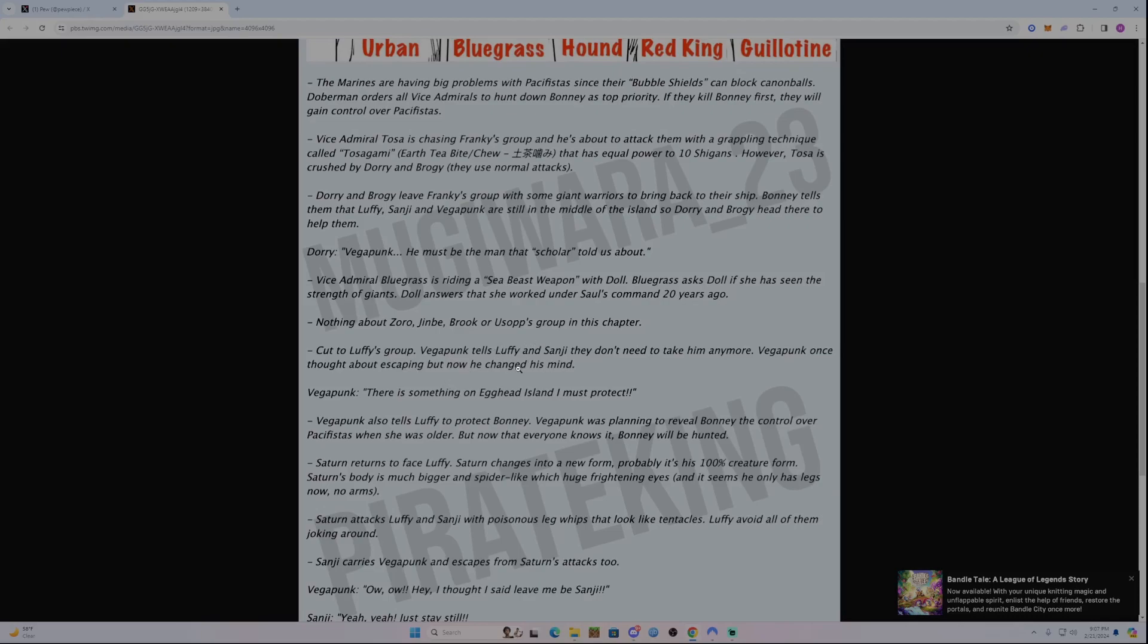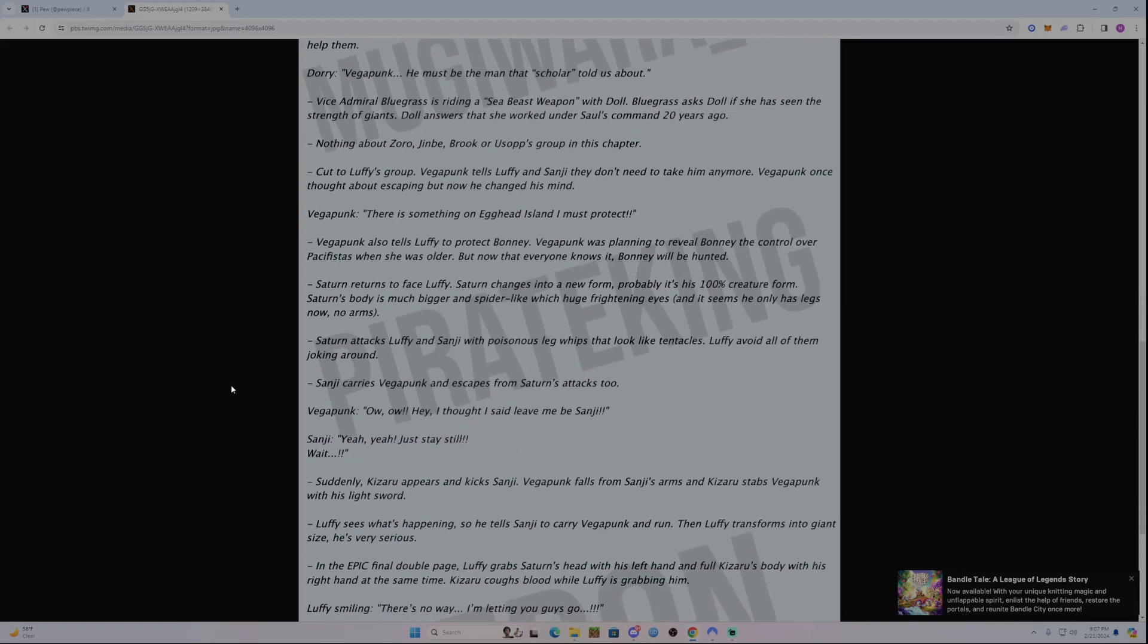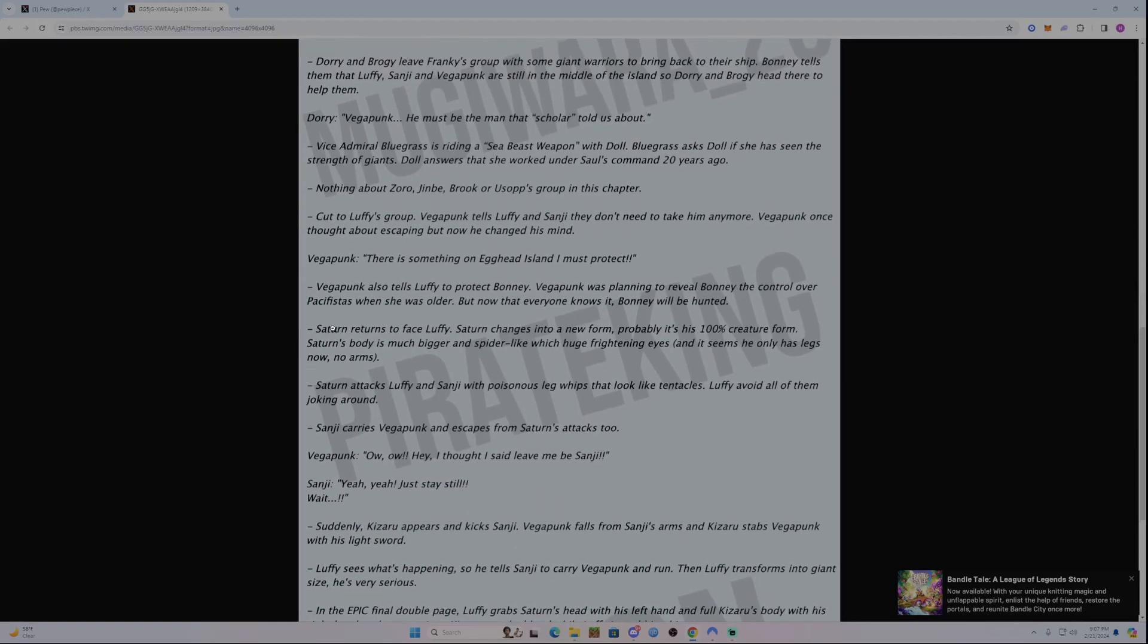So Vegapunk's been wanting to escape Egghead as we know, but now I guess he's changed his mind. As he says here, if there is something on Egghead Island I must protect. Vegapunk also tells Luffy to protect Bonnie. Vegapunk was planning to give Bonnie control over the pacifistas when she was older. But now that everyone knows it, Bonnie will be hunted.